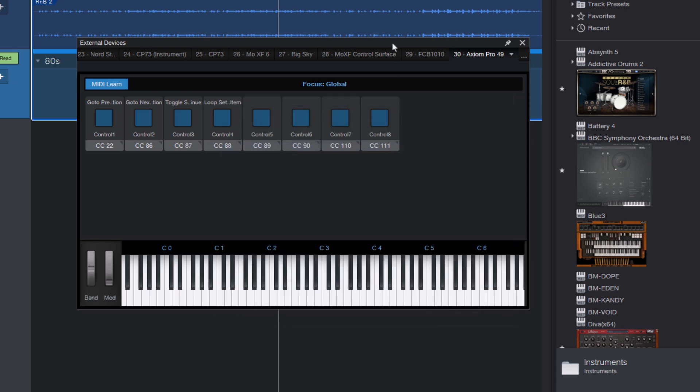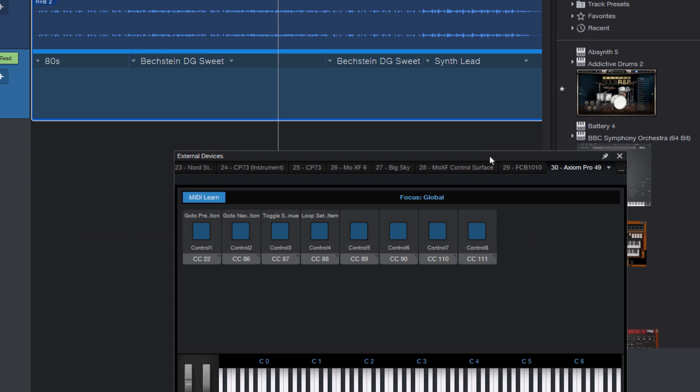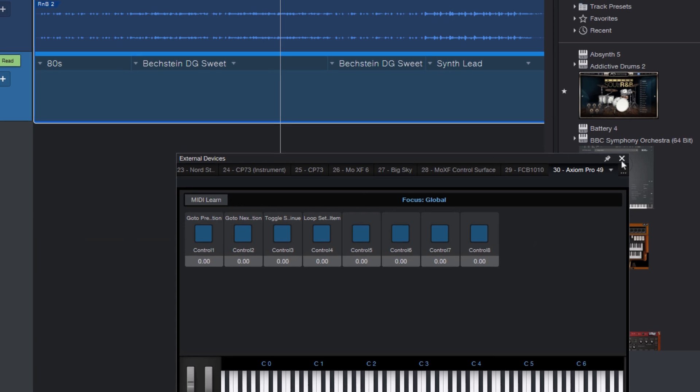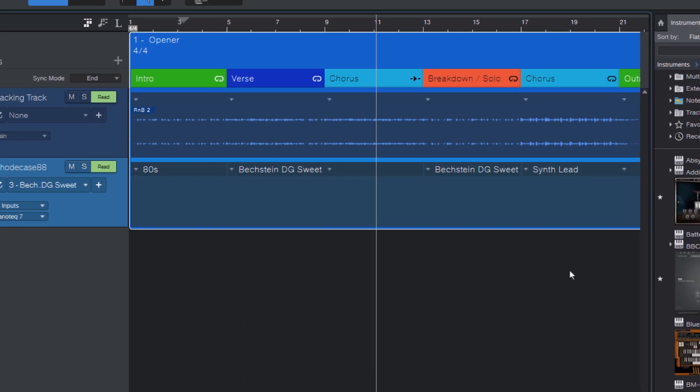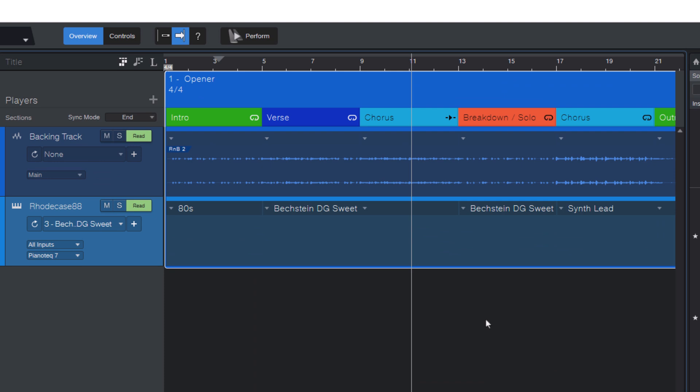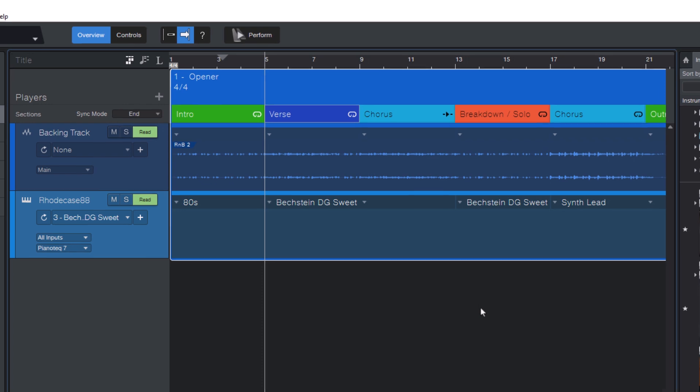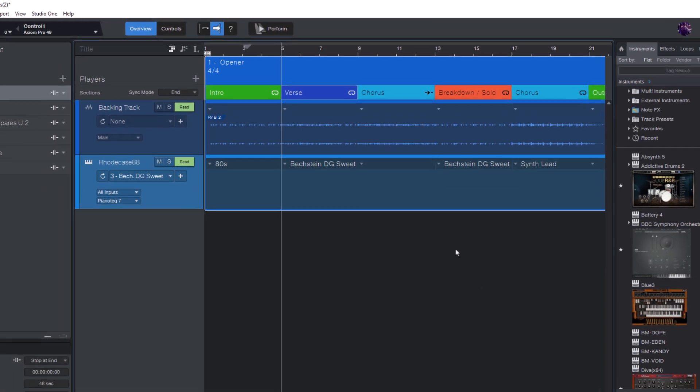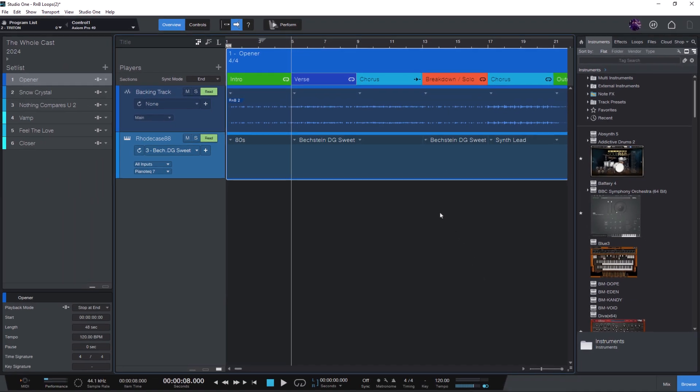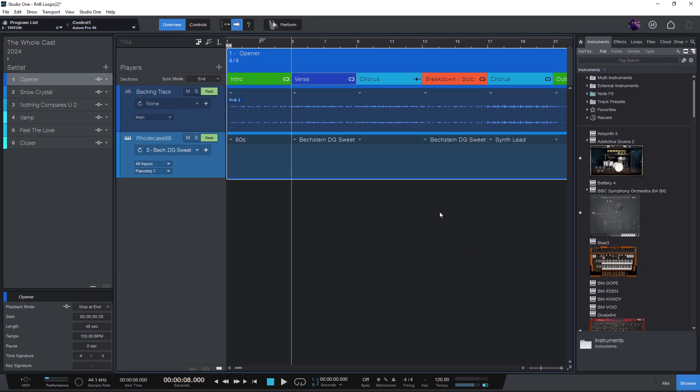And now you can turn off MIDI Learn or just close the window. And if I now press one of the buttons on my MIDI keyboard, it will run the corresponding commands. So that is how you can assign any command to buttons on your MIDI controller and switch between your songs or sections or even patches.